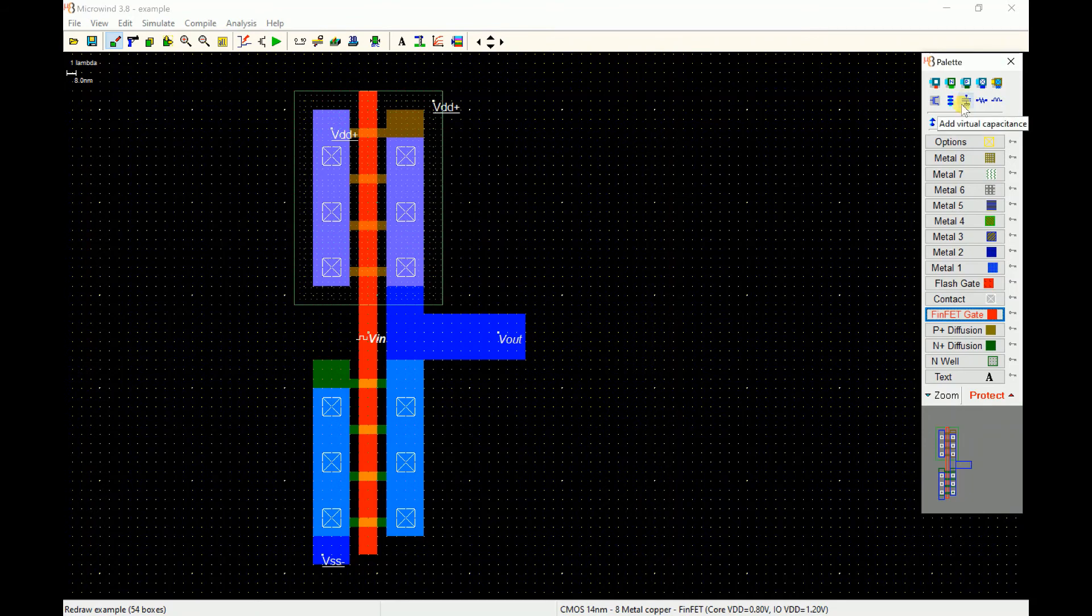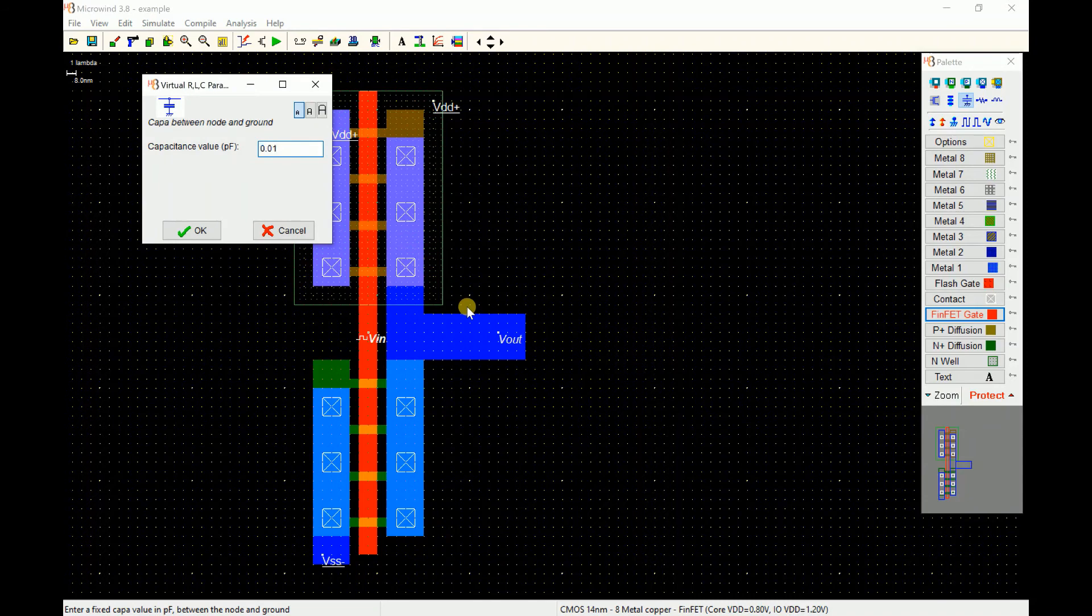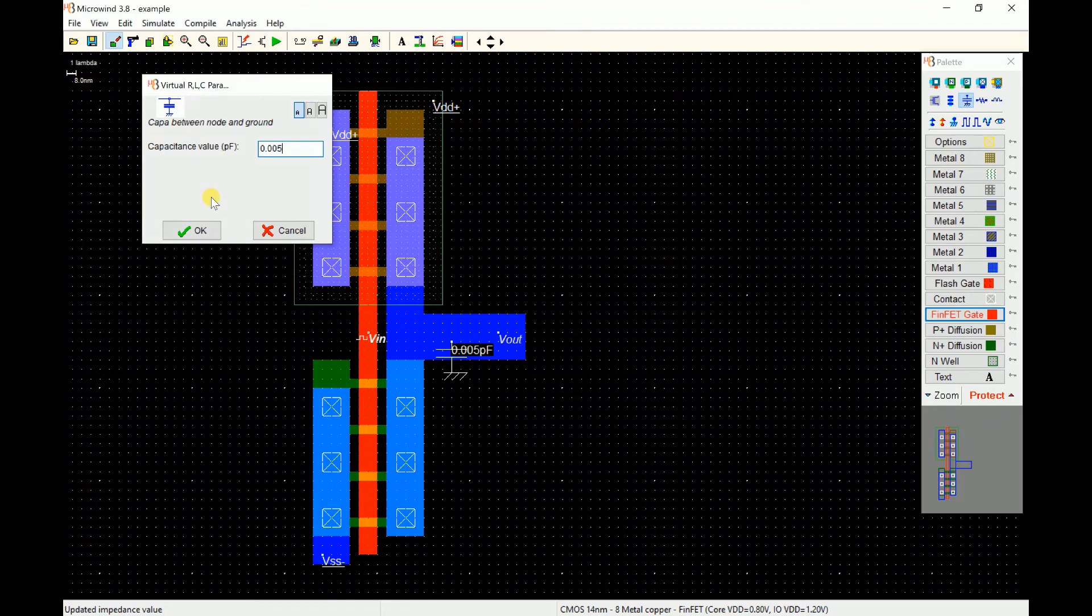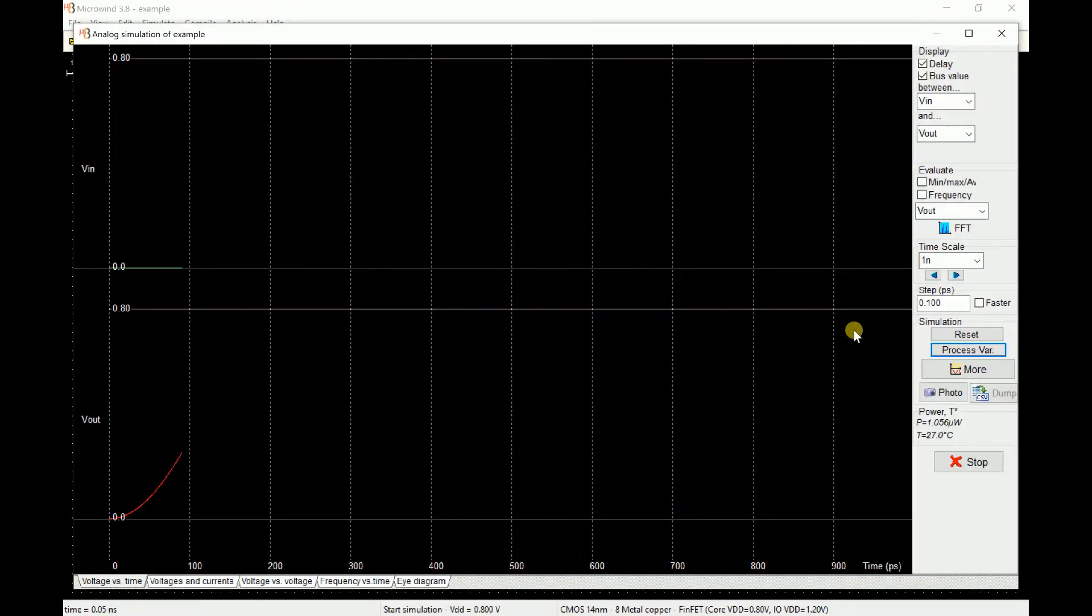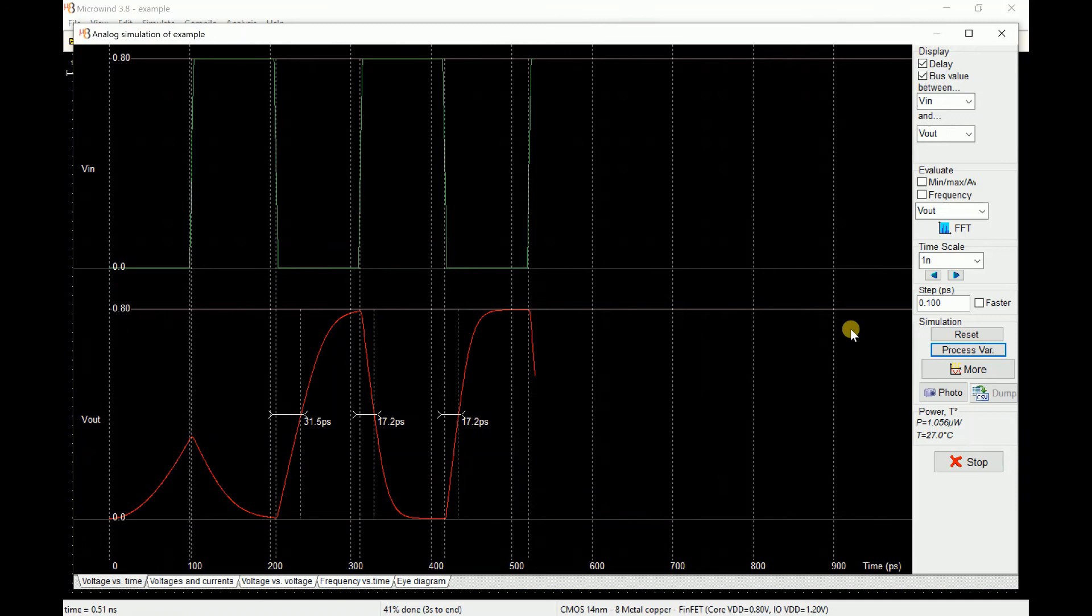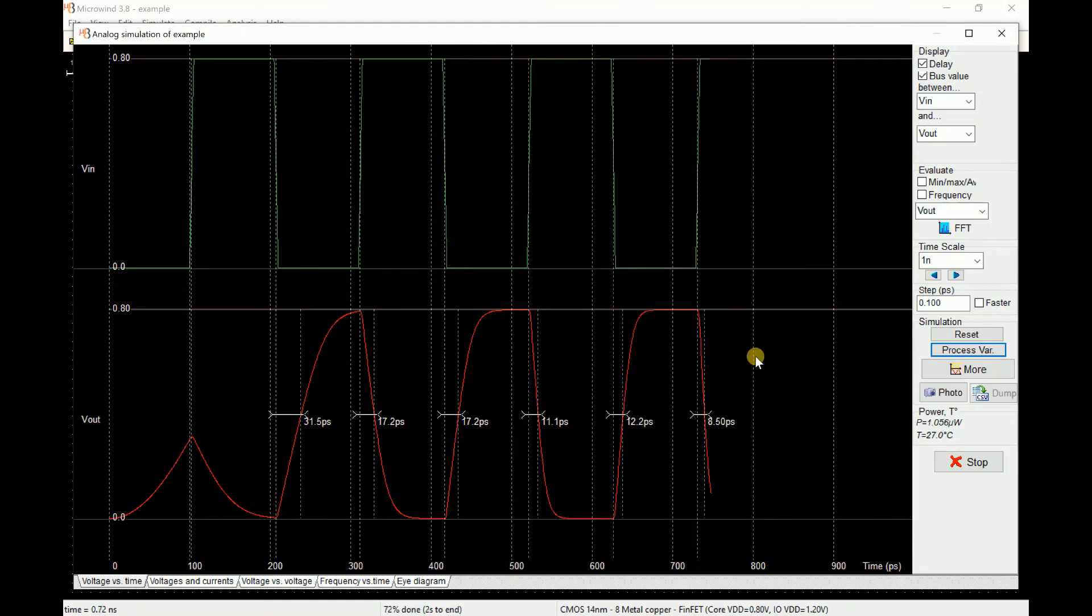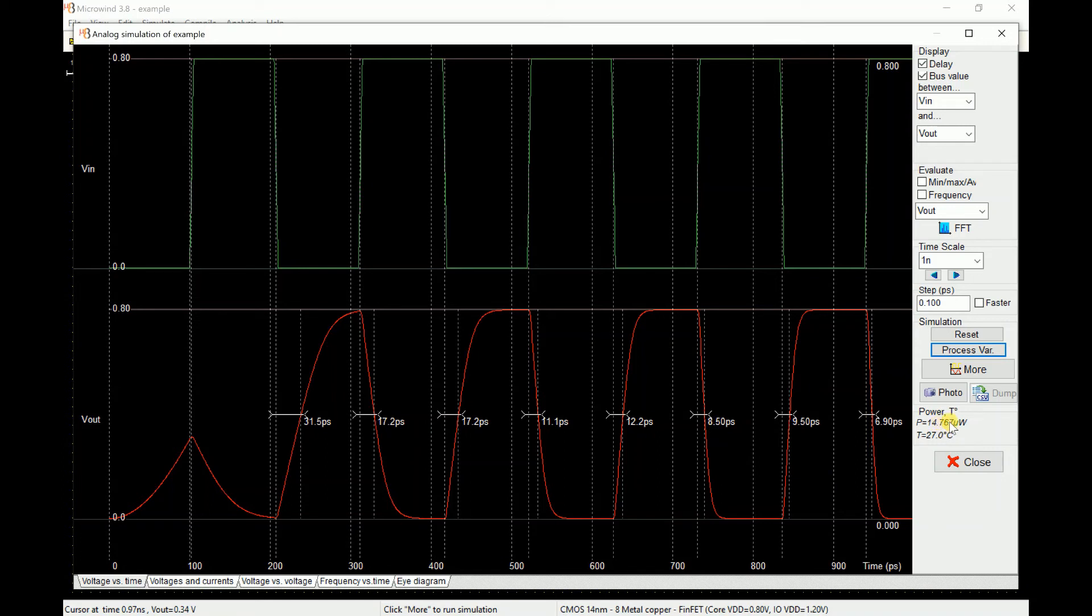If I take a virtual capacitor from the palette and place it on the output, let me give the value very small, let's say 0.05 picofarad. It is in femtofarad, so you might see some effect. You can see the rise time climbed to 12 picoseconds and fall time is around 8.5 picoseconds. And you can see the power has gone up from 1 microwatt to 14 microwatts.